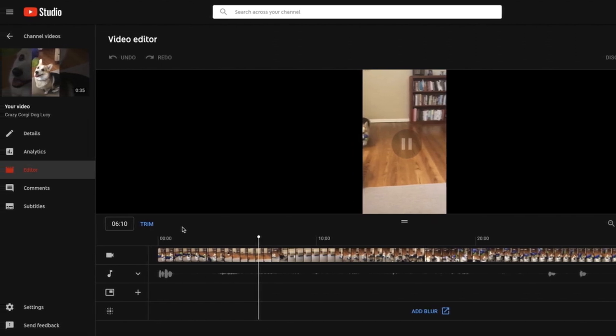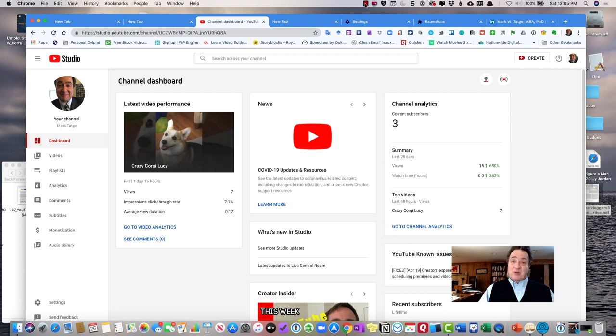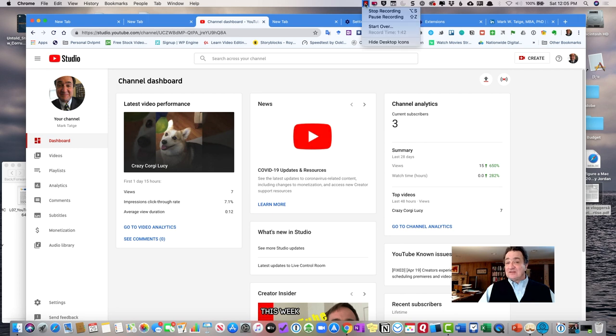They allow you the option to trim, add music, add templates to it, add advertising, your own advertising or branding to your video.